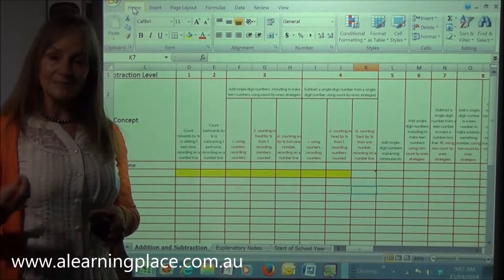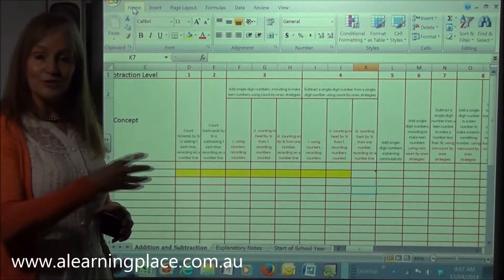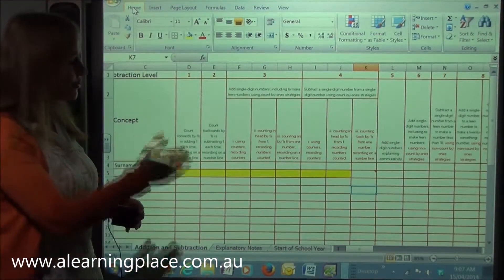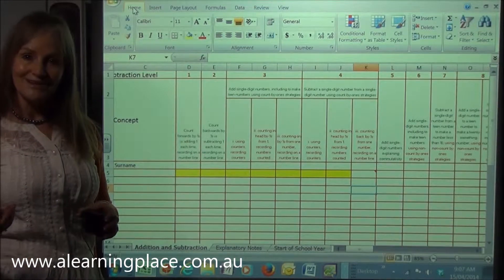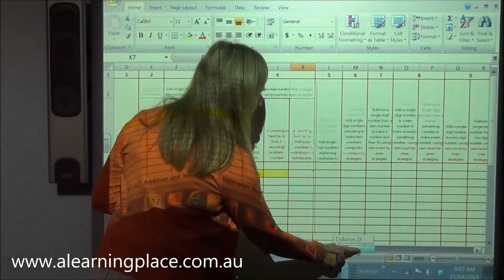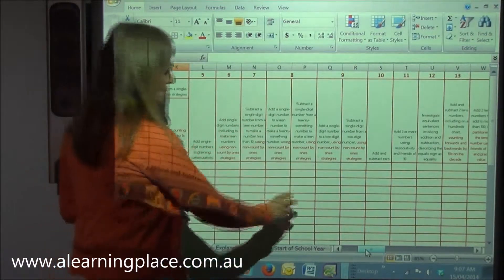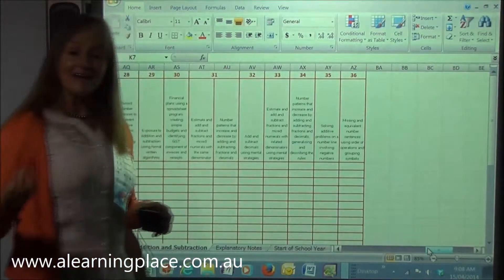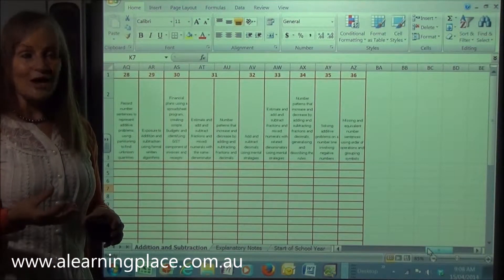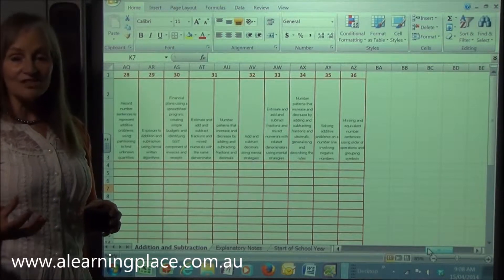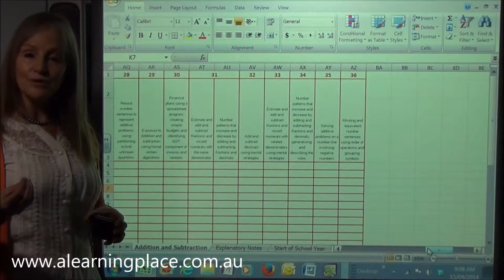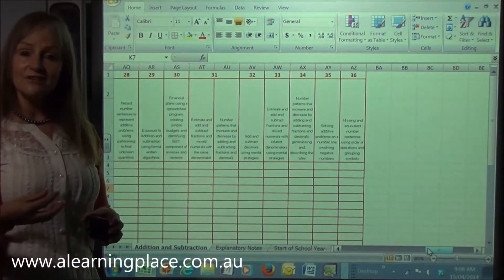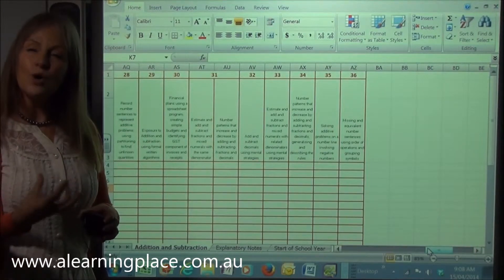A lot of state departments require you to complete this kind of information for your children — and as soon as they're not counting by ones anymore they're considered to be at the top of the level you're required to report on. But this tracking sheet goes further, continuing through year 1, year 2, year 3, year 4, year 5, and year 6 — all the way up to adding and subtracting decimals, 3, 4, and 5-digit numbers, and fractions. It also brings in patterns and algebra, covering commutativity, associativity, how number patterns increase and decrease, the money side of things, and GST.